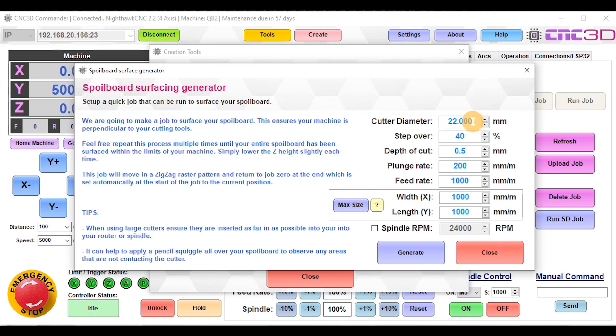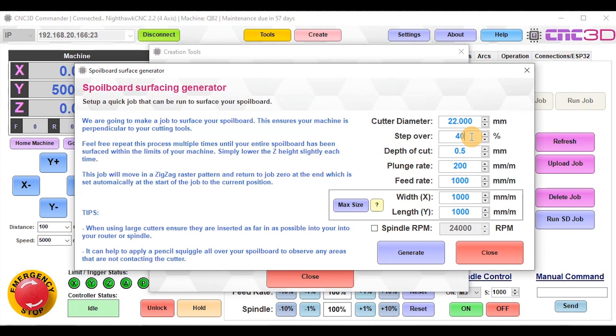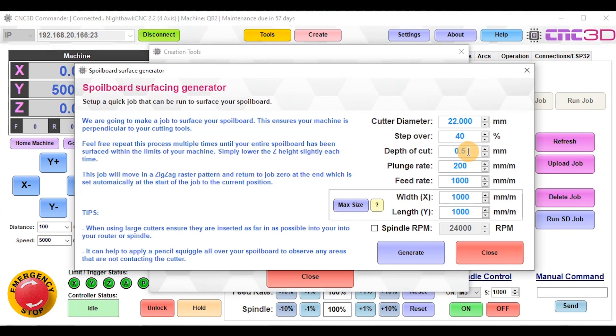The next option is step over. The step over is how far we move forward or advance in a particular axis to ensure we overlap where we were previously. 40% is a pretty good all-round number. The depth of cut relates to how deep it's going to be doing that pass. 0.5mm would probably be better for a U-Carve CNC, but for our QB2, we're going to do a full 1mm pass.